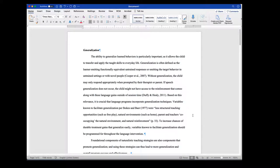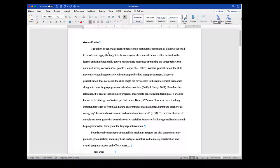I know a number of students have been having difficulty with essentially trying to write through their themes and the way in which I've been asking you to write. So I wanted to provide a couple of examples from one of your fellow students. This is the beginning of a section they have about generalization. The ability to generalize learned behaviors is particularly important as it allows the child to transfer and apply the taught skills to everyday life — that's going to be the topic sentence.